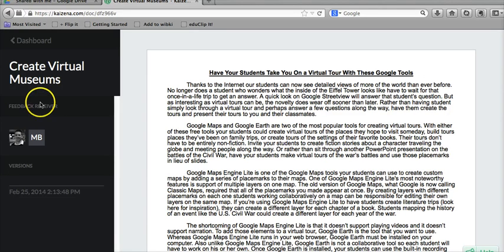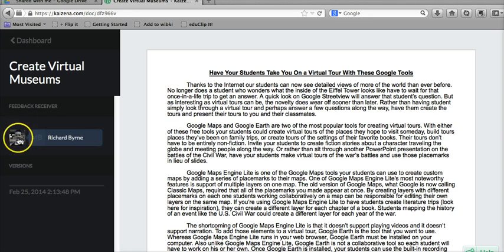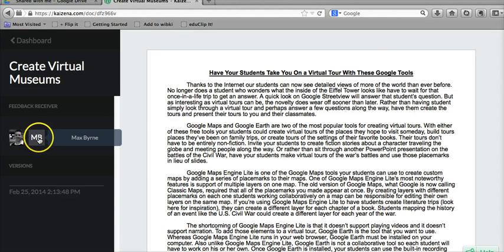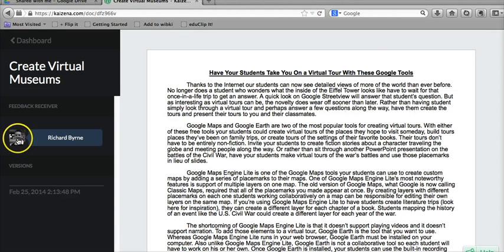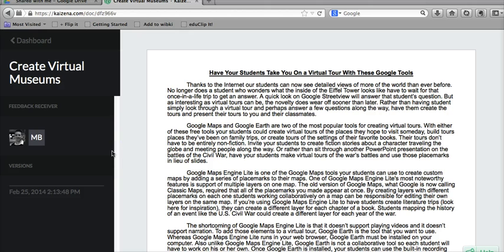Over here on the left hand side, under Feedback Receiver, we'll see the people who will be able to access the comments that we add through Kaizena. In this case, we'll have Max and Richard able to view the comments.